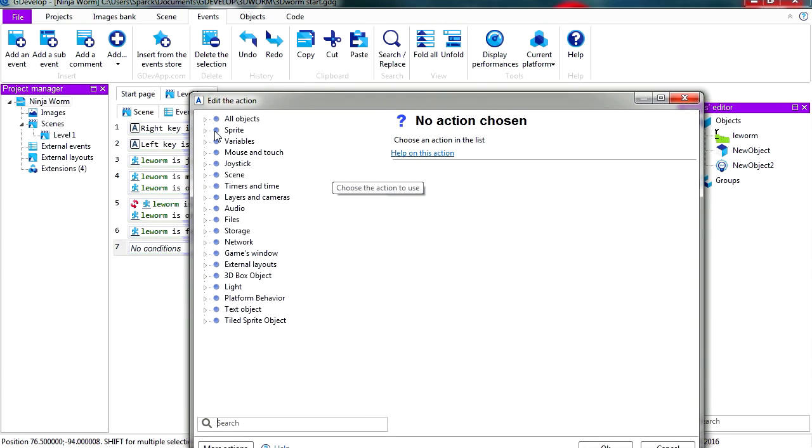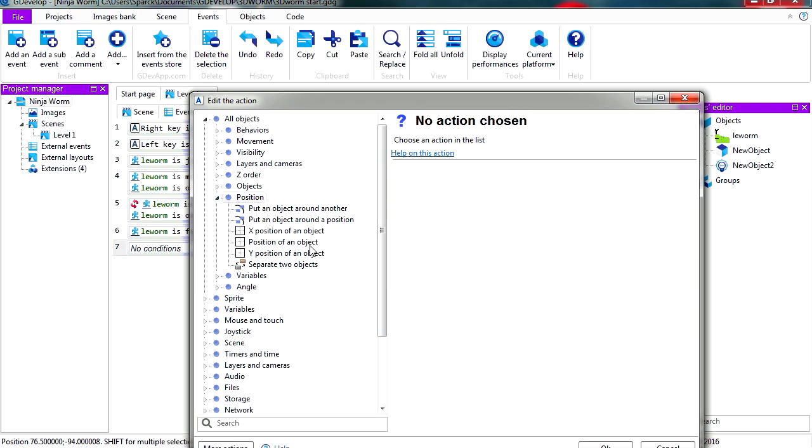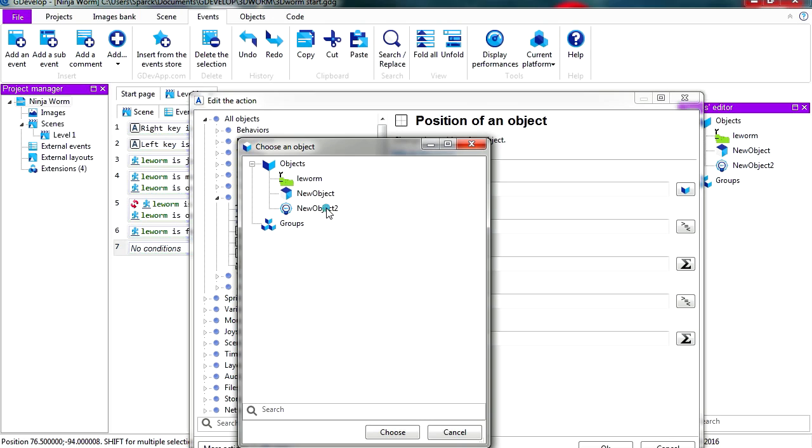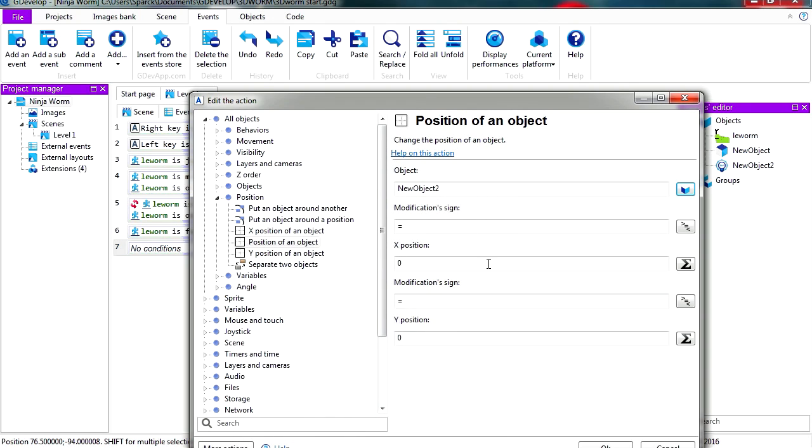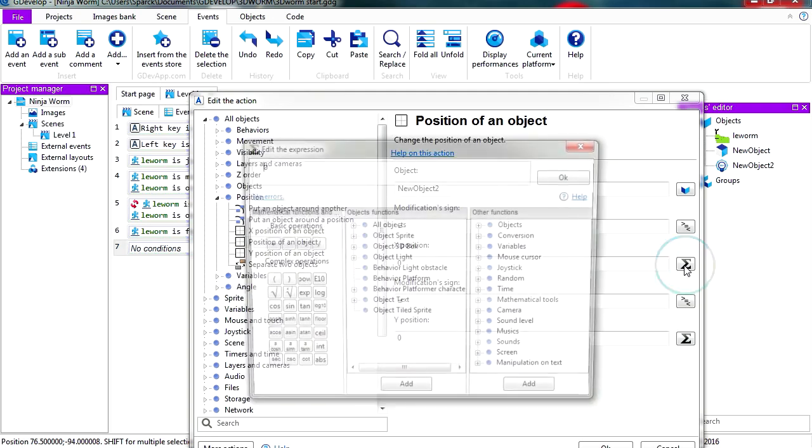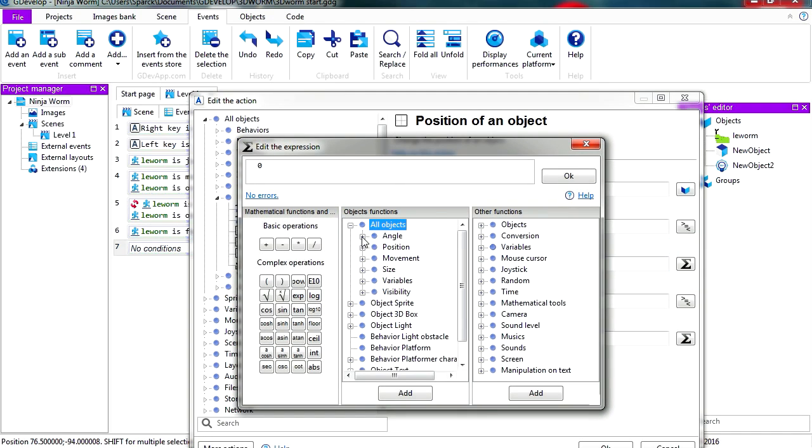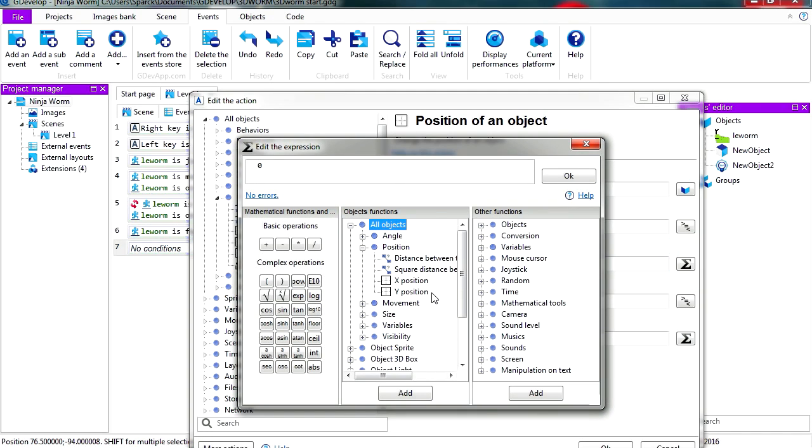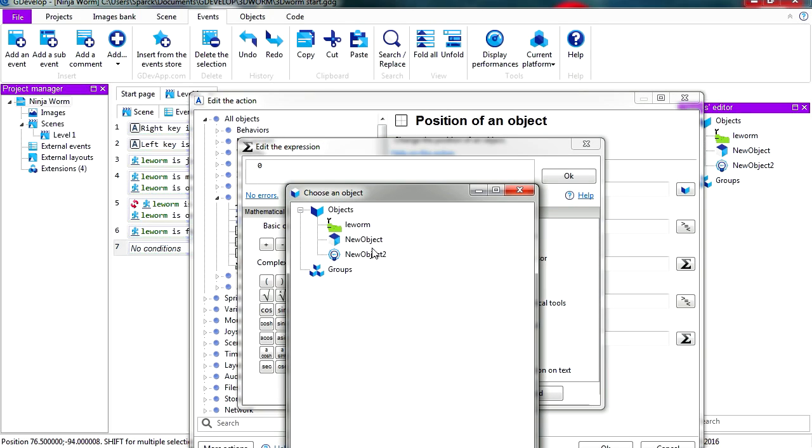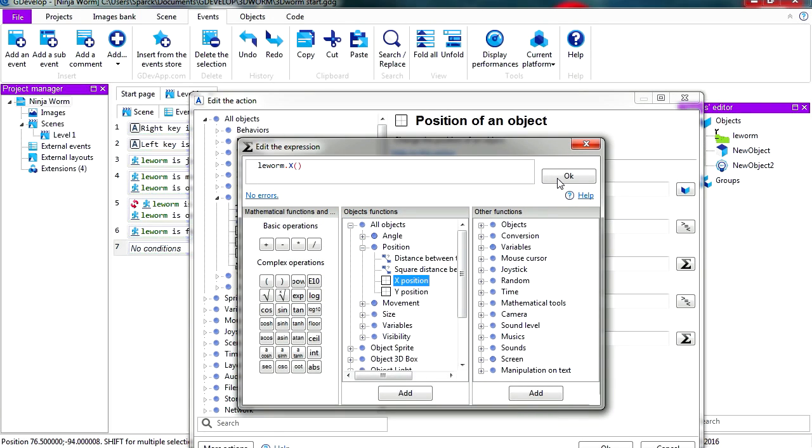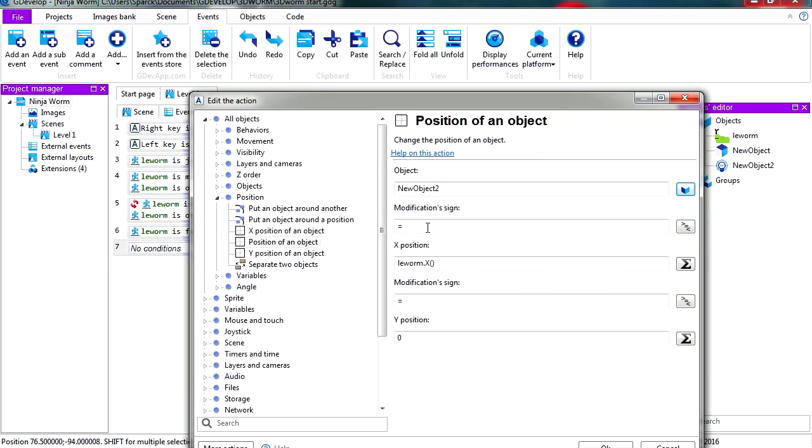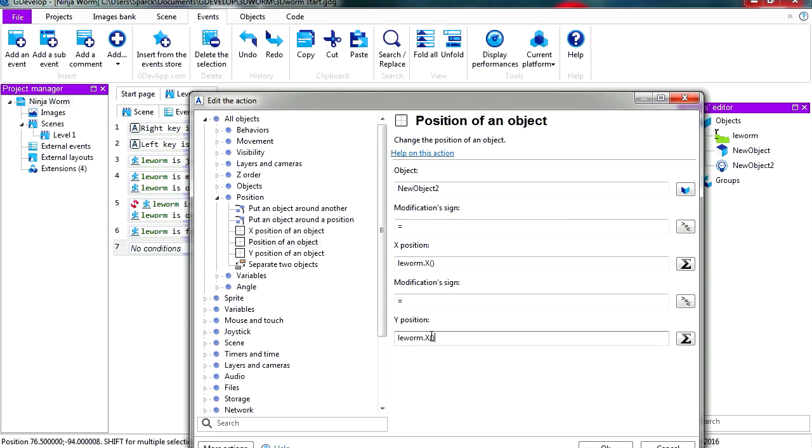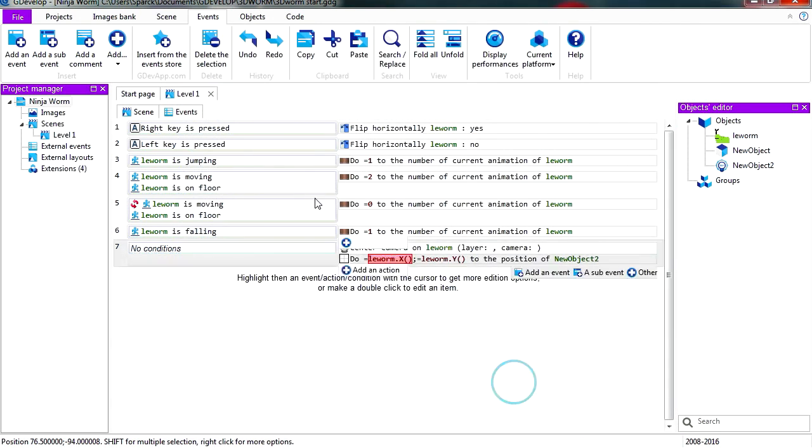Let's go to objects, let's go to position, position of an object. Position of the light is going to be equals the X position of the worm. Now you can just copy this and change it to Y for the Y position and let's try it out.